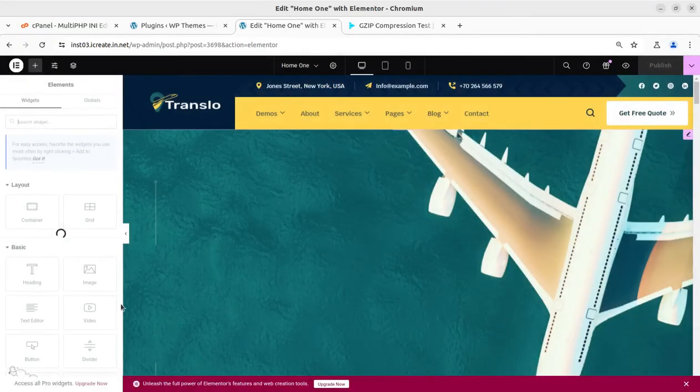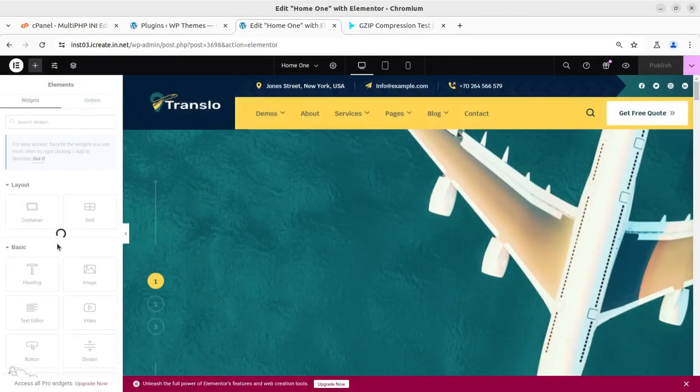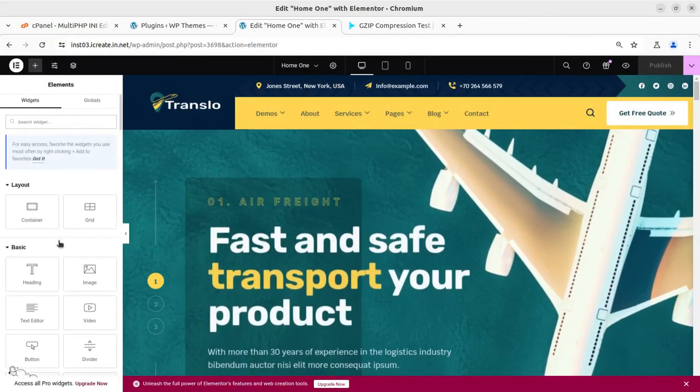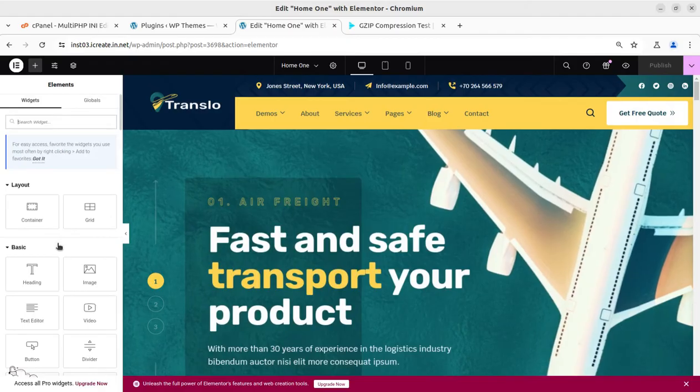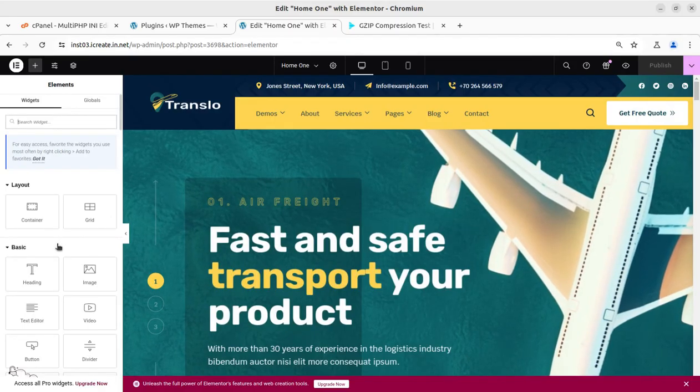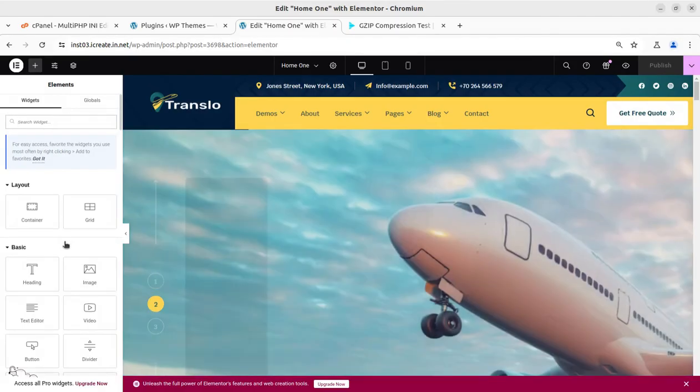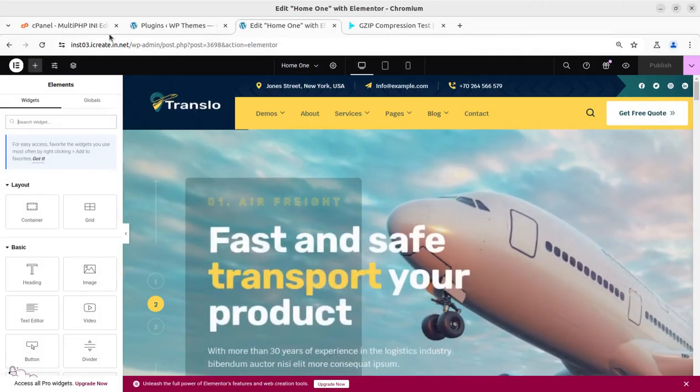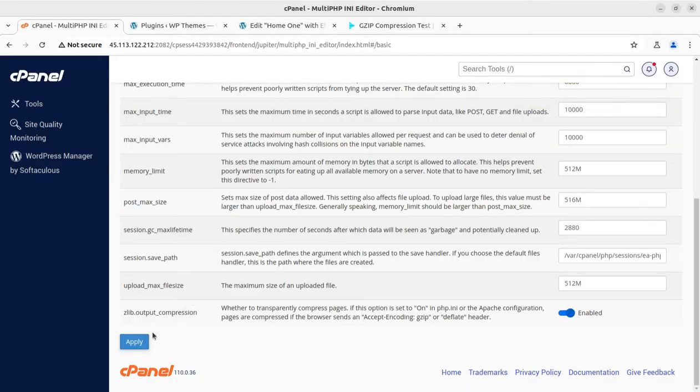So Elementor is loading again and the spinner is again here in the widget, but this time it gets loaded. It simply means the issue is resolved by enabling the ZLIB Output Compression.